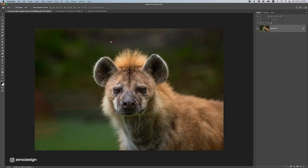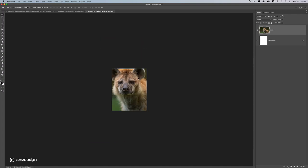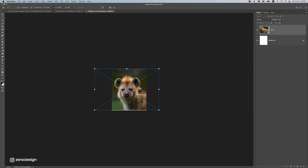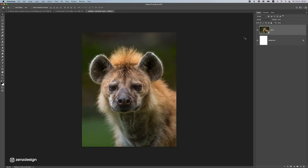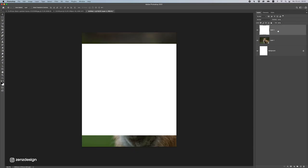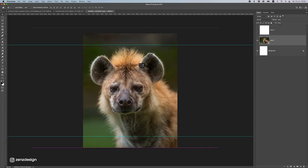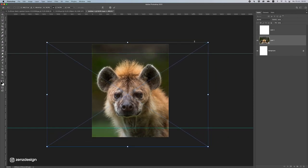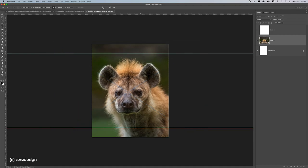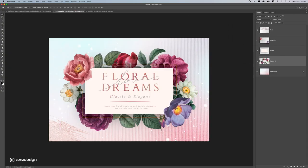Drag the image in and convert it to a smart object so you don't lose quality when resizing. Press Ctrl+T to resize and make it fit. I also copy the background layer to get a square 2,160 by 2,160, then press Ctrl+R to bring up rulers and set guidelines so the most important content stays within the square. Move things around to get more of the hyena visible.